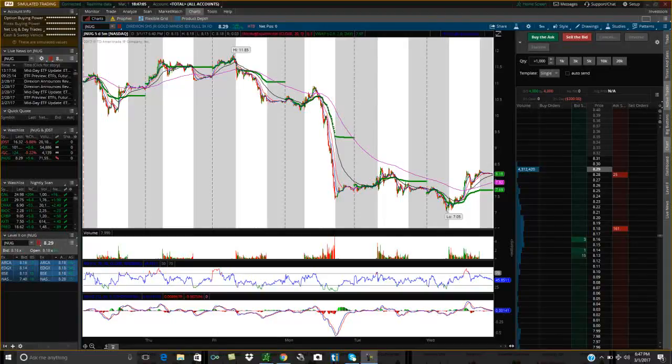Hey friends, Lucien here with the Bullish Bears team. I wanted to make this video to show you how to save your grid setups within Thinkorswim and move them between your virtual account and your real account, or your real account to virtual account.